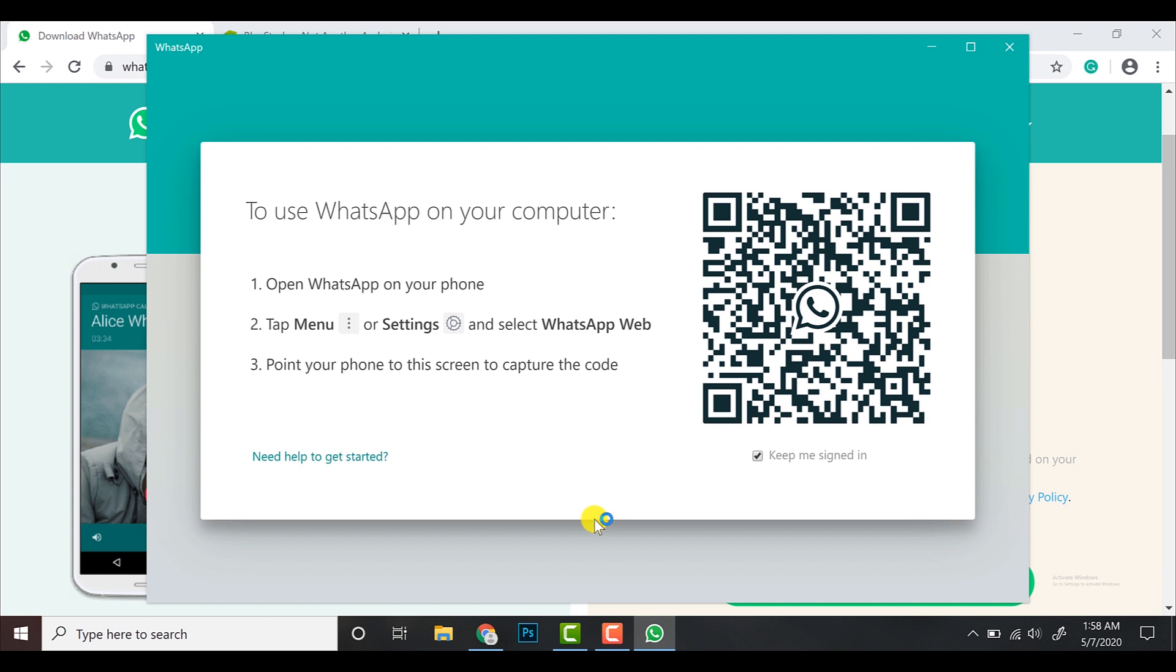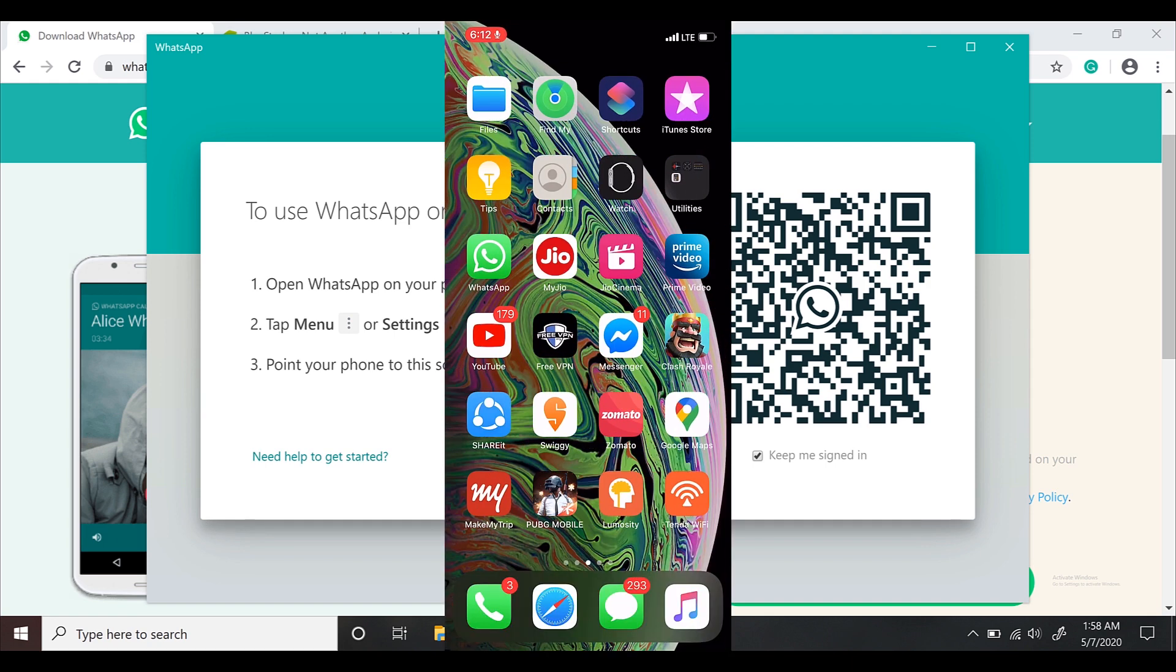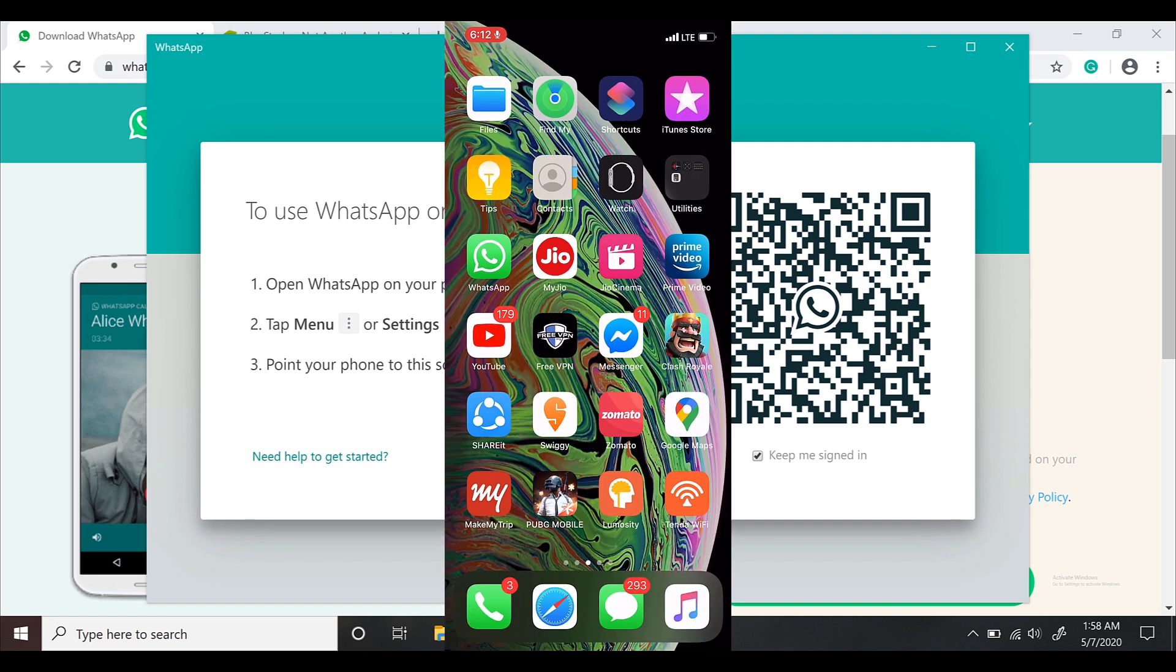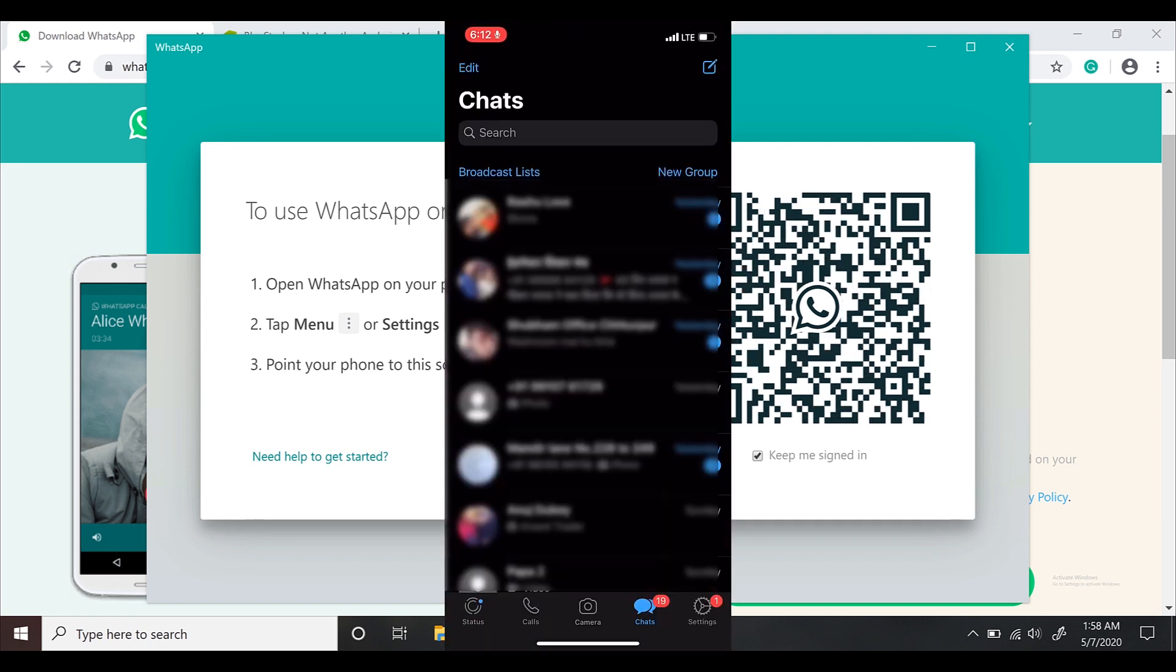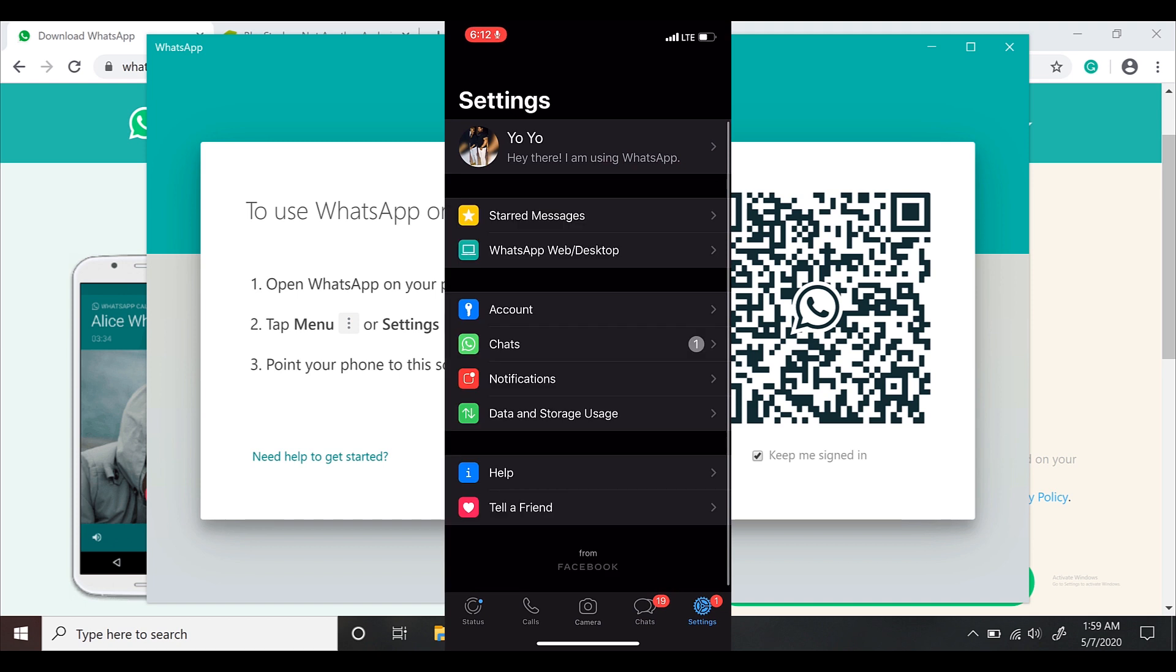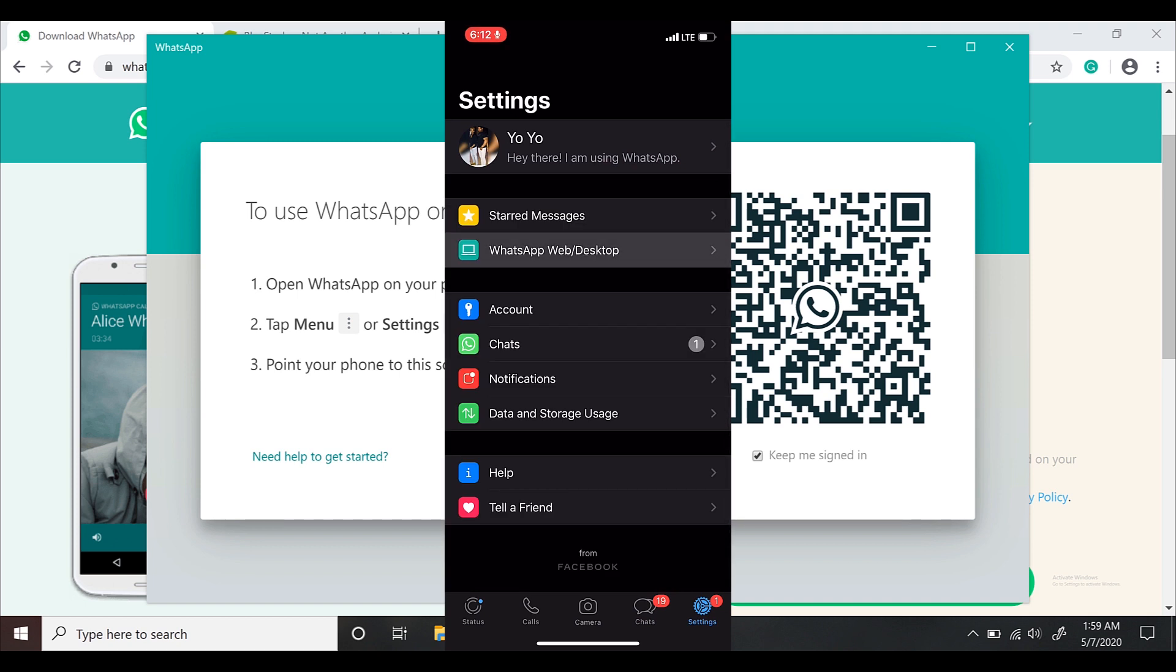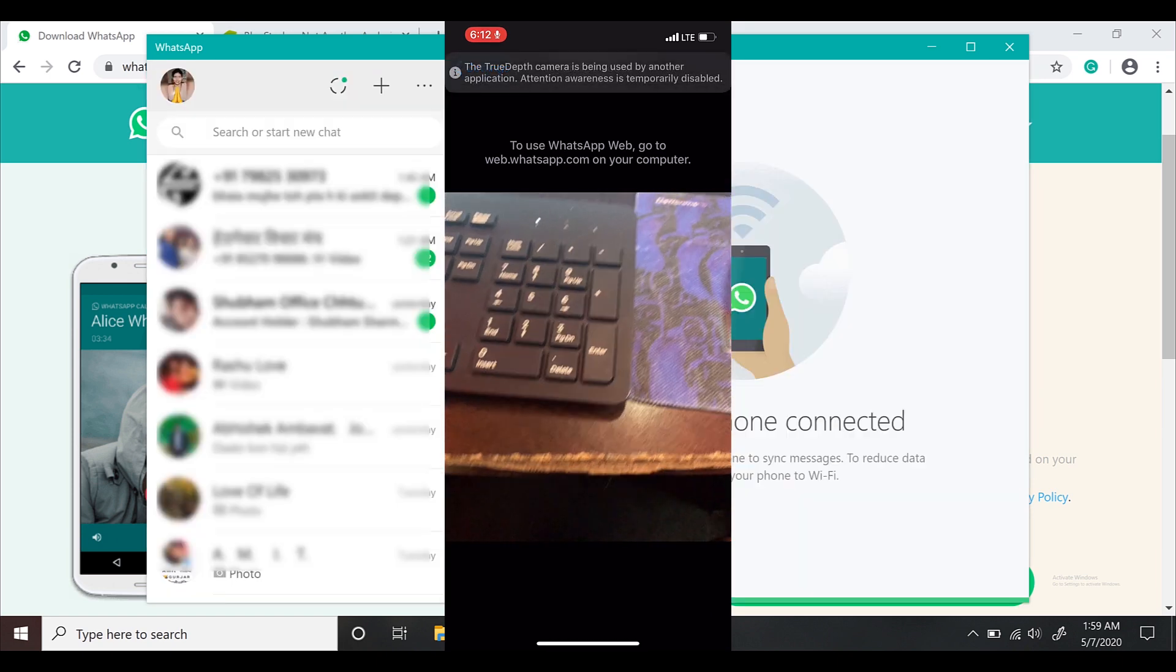So next step, we'll start it with your phone. Get on your phone, open WhatsApp application. For iPhone users, on the bottom right side corner you'll see Settings. Touch on it. You'll see third option as WhatsApp Web Desktop. Touch on it, scan the barcode, and you're good to go.